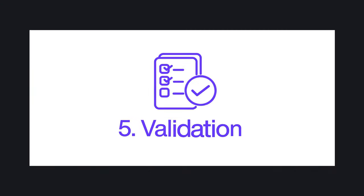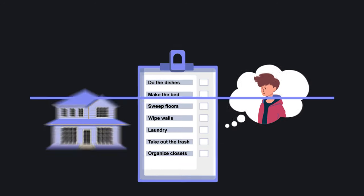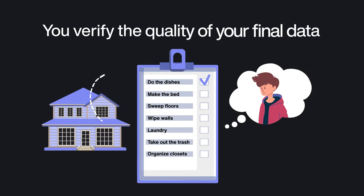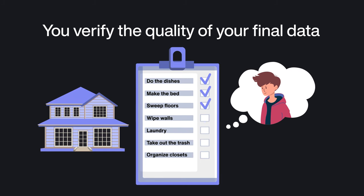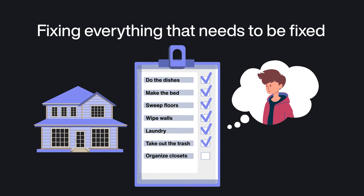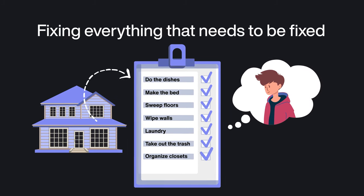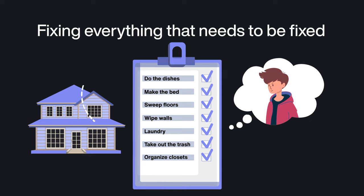Step five, validation. Before publishing comes validation. This is when you verify the quality of your final data, fixing everything that needs to be fixed, and having it ready to be analyzed.